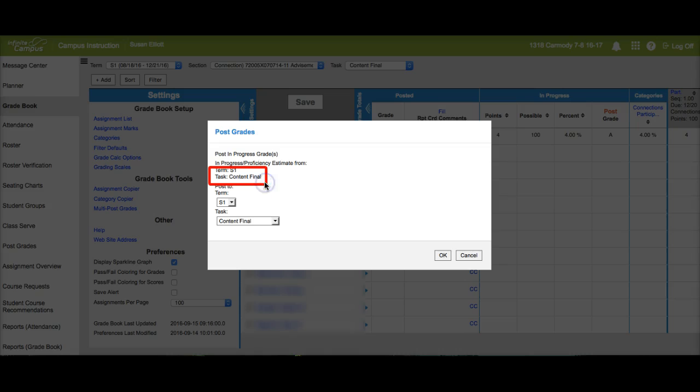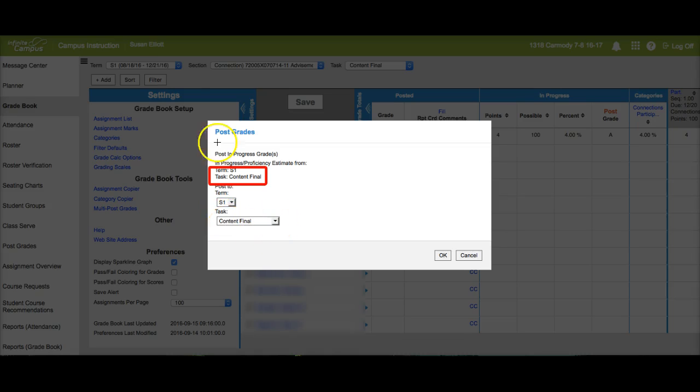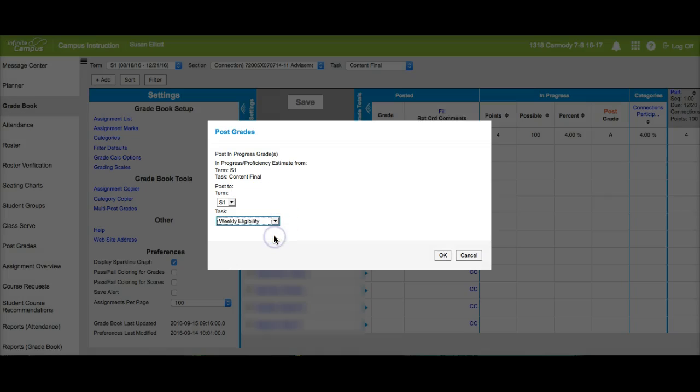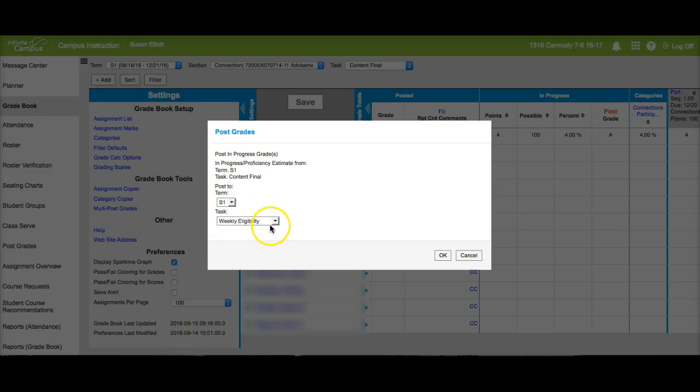And what I want to do is post those content final grades to weekly eligibility. Right now I'm going to be posting them to content final. I don't want to do that. So what I need to do is change the task here to weekly eligibility. So once again, notice I am posting my content final to the weekly eligibility.